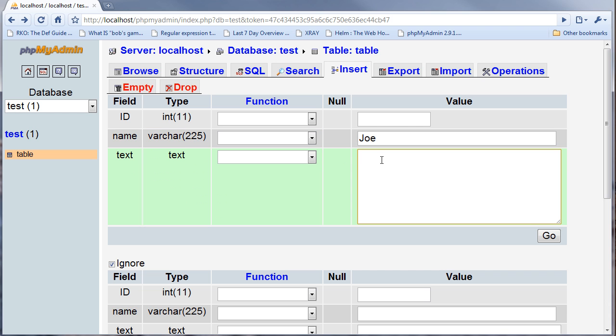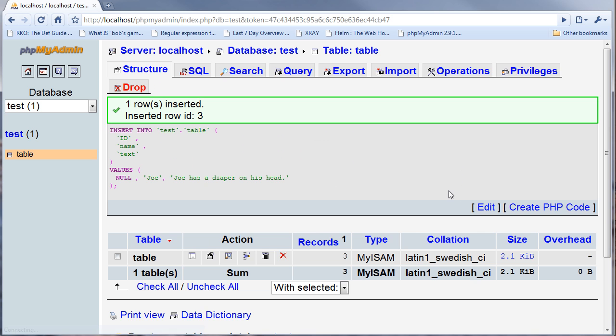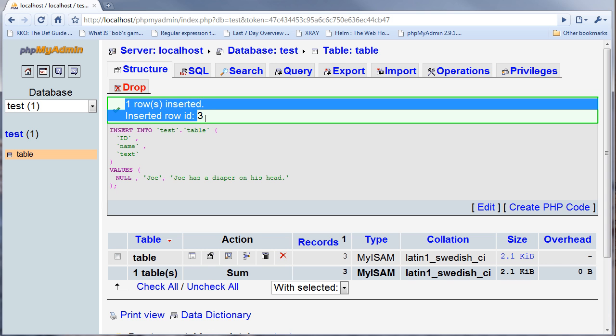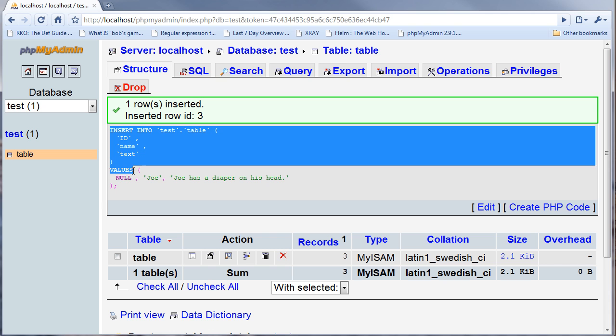For the text I could put Joe has a diaper on his head. If I go and execute it, it will insert the rows and this is the status right here. Right here it has the SQL that it used to perform this action.